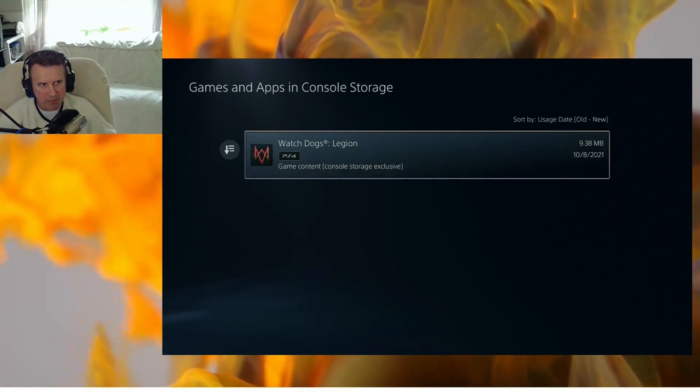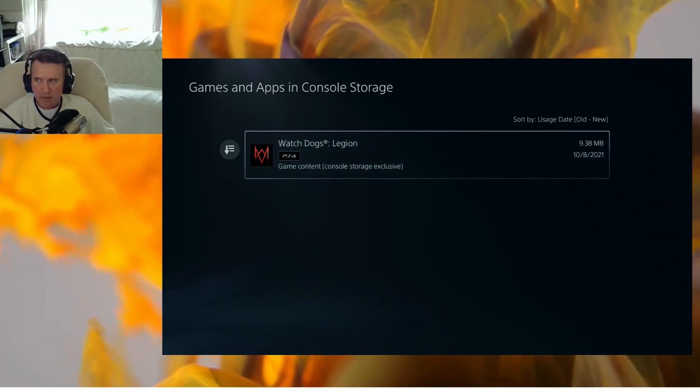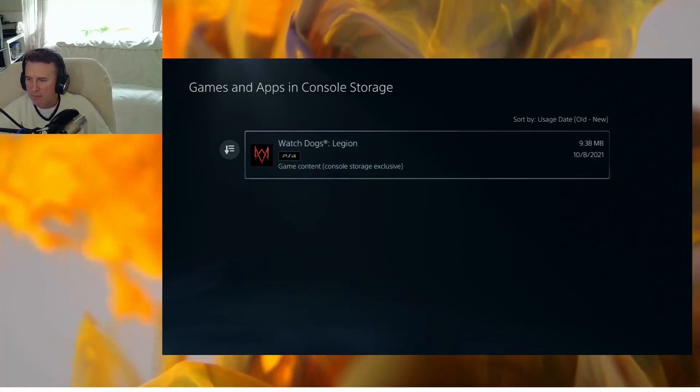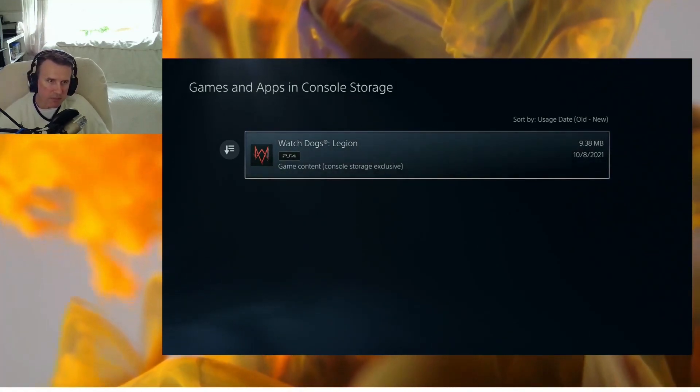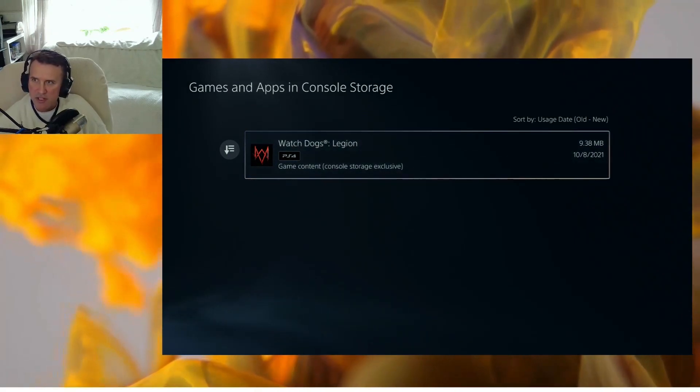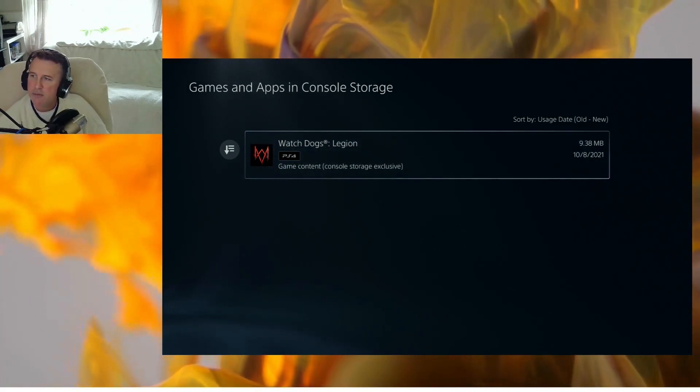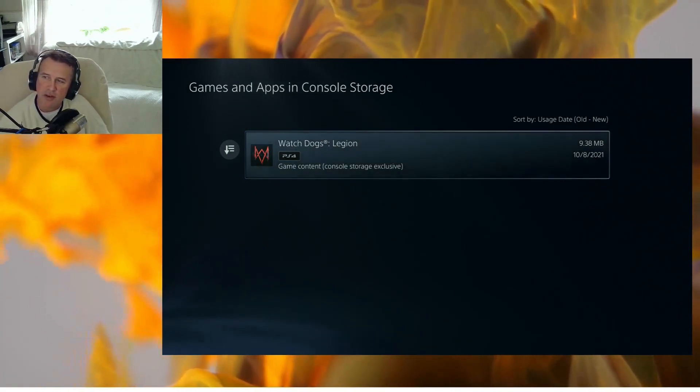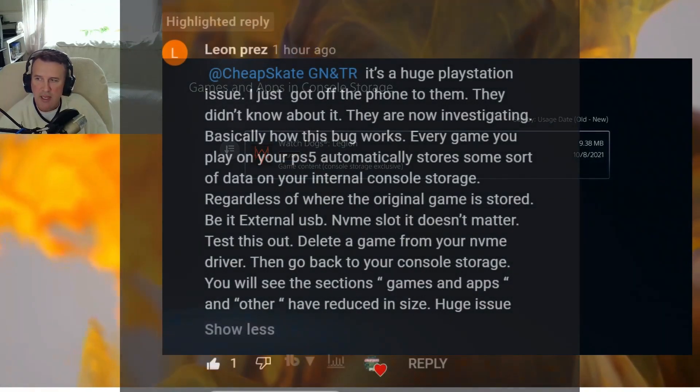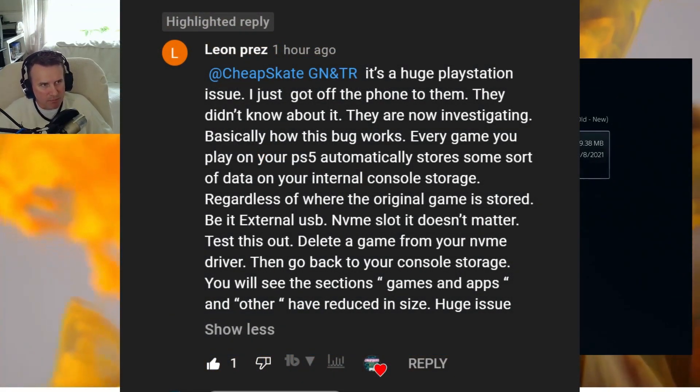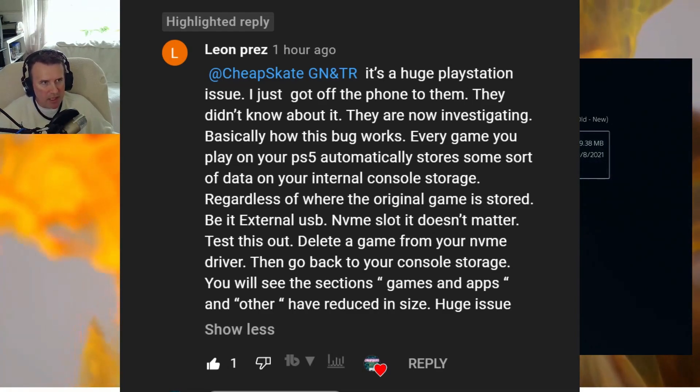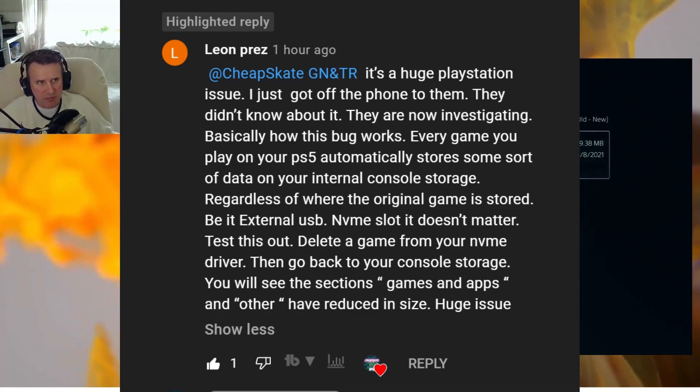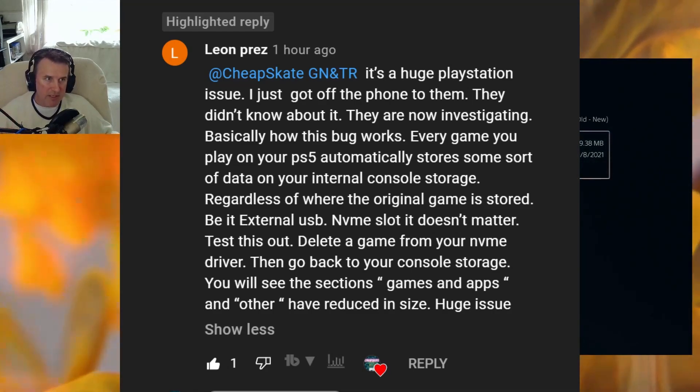But where is the other 154.193 megabytes? See, it's 9.38 megabytes right, that's fine. I can understand that it's got to leave a little piece of information there, but where's the rest of the 157 gigabytes? Now thankfully, my friend in the comment section there, Leon Prez, and I will put the actual link and the little chat dialogue we had.